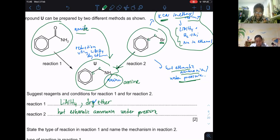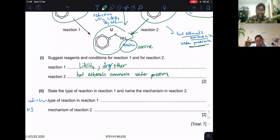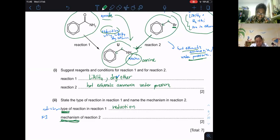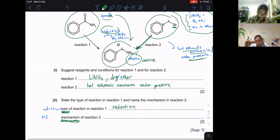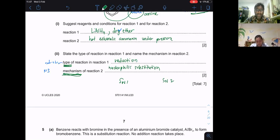The type of reaction in reaction one — amide to amine using a reducing agent — is reduction. For reaction two, the mechanism is nucleophilic substitution, not the same as 'type of reaction.' Any reaction involving haloalkane or alcohol involves nucleophilic substitution. Nucleophilic substitution has two types: SN1 and SN2.